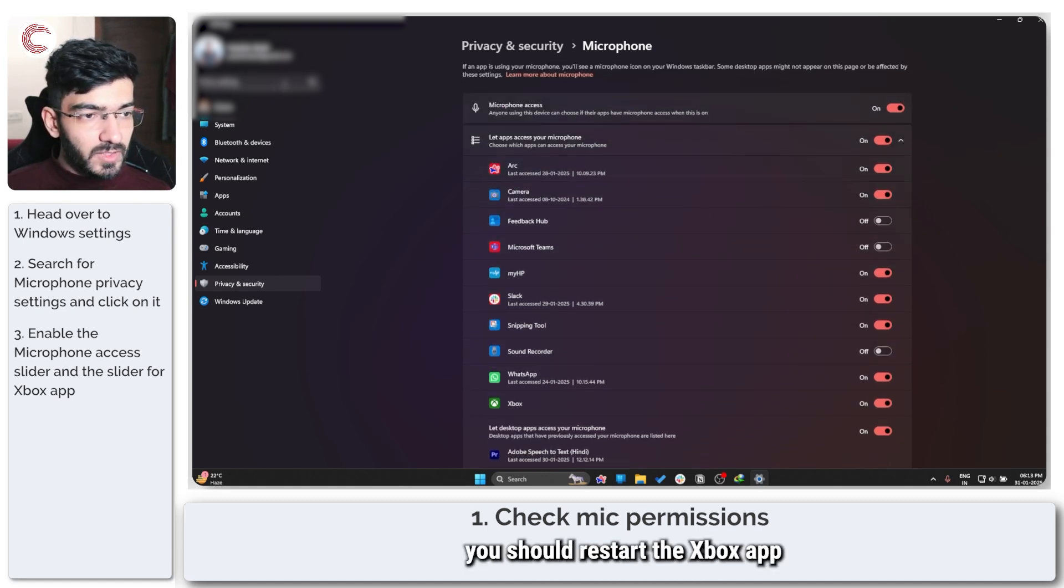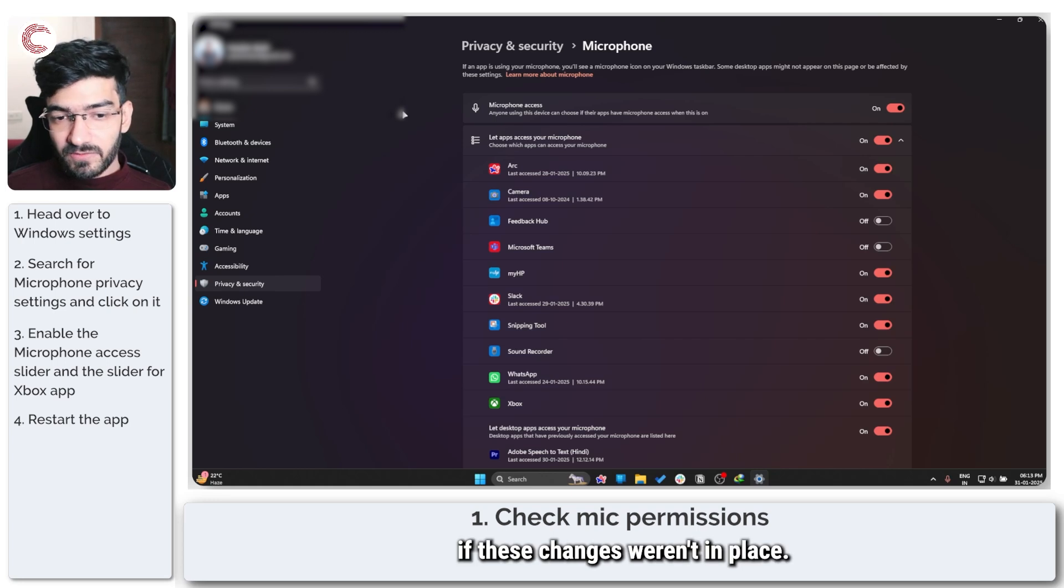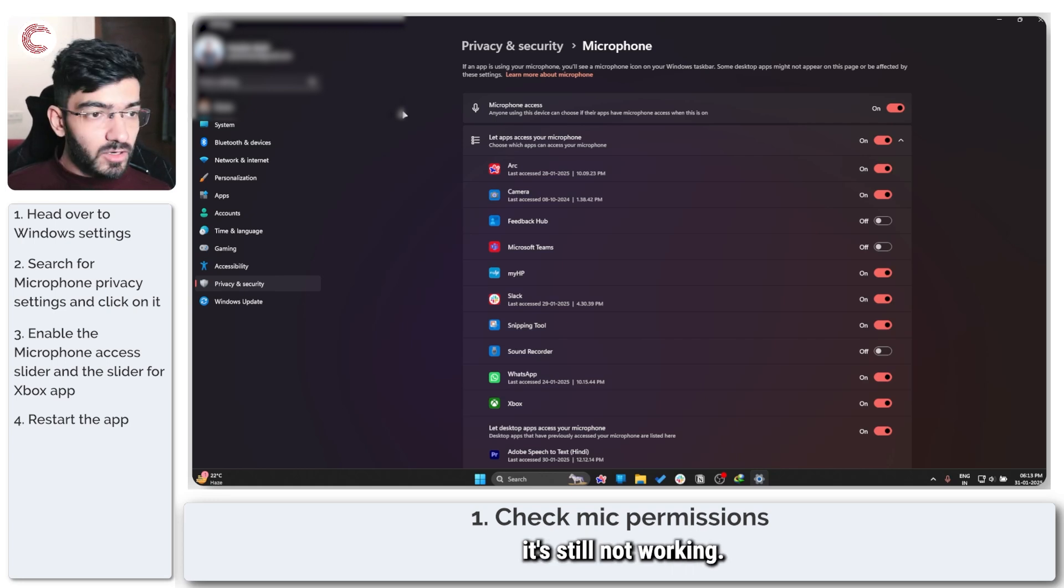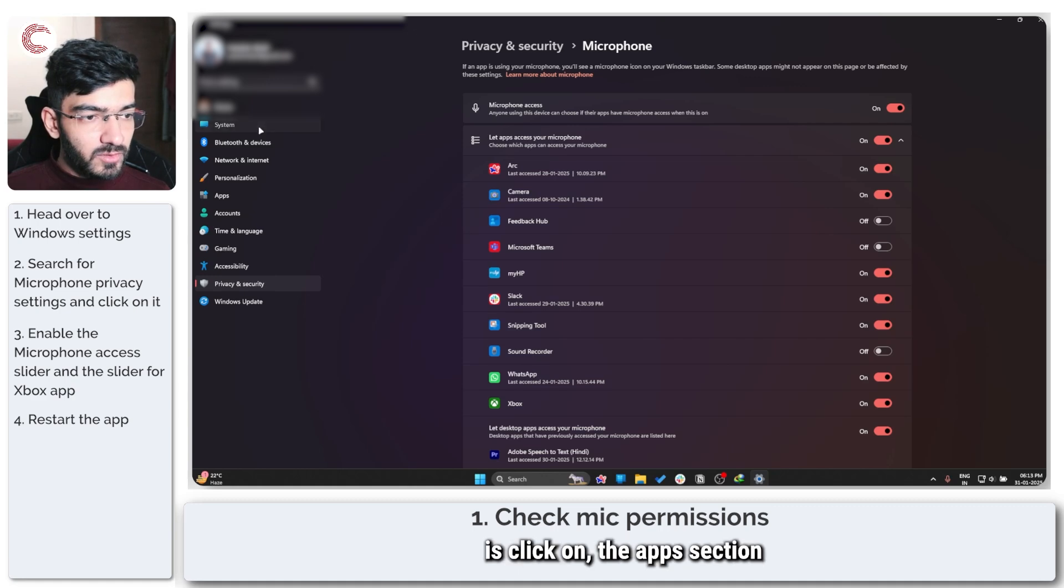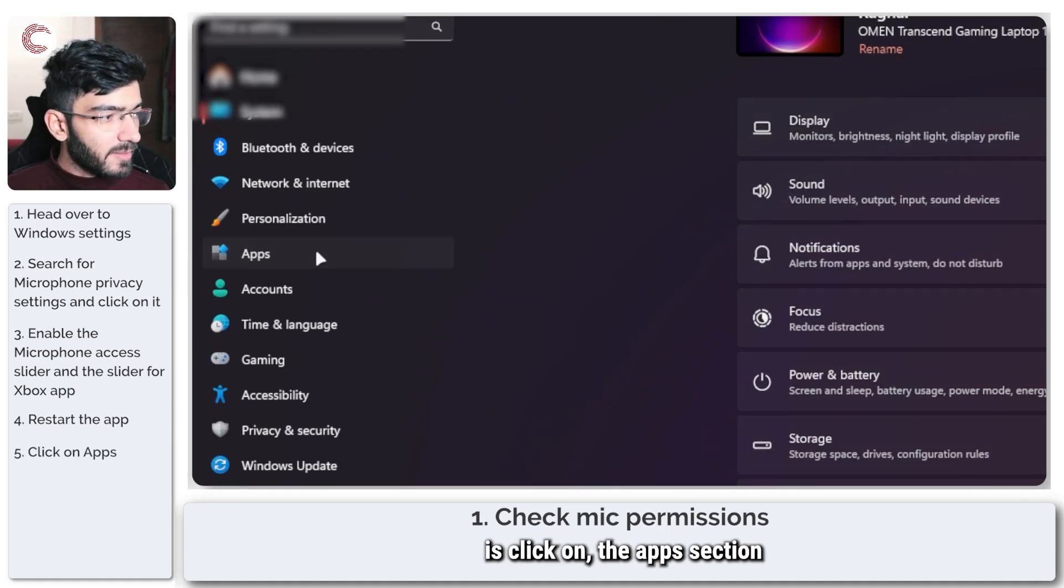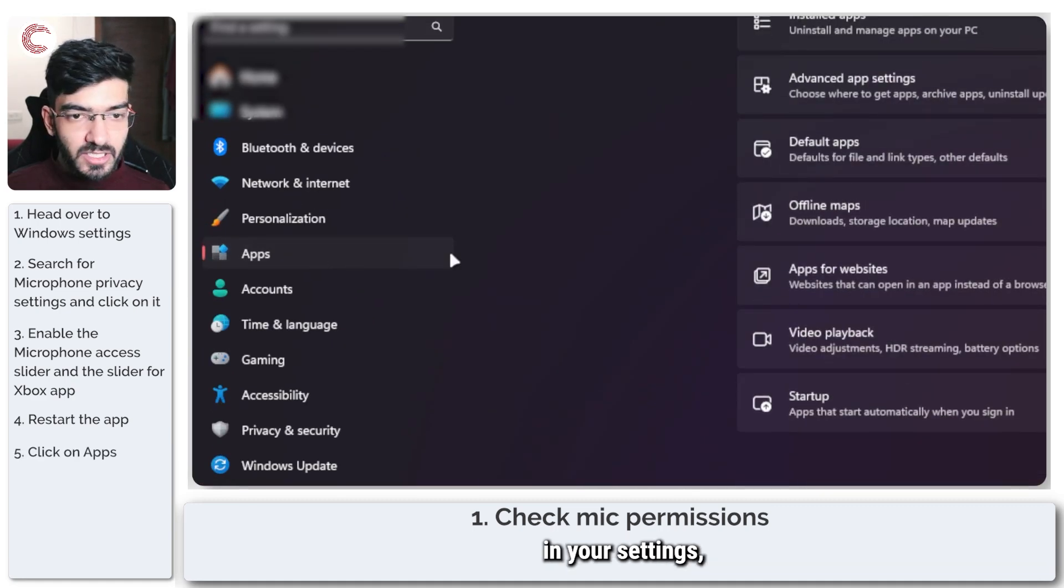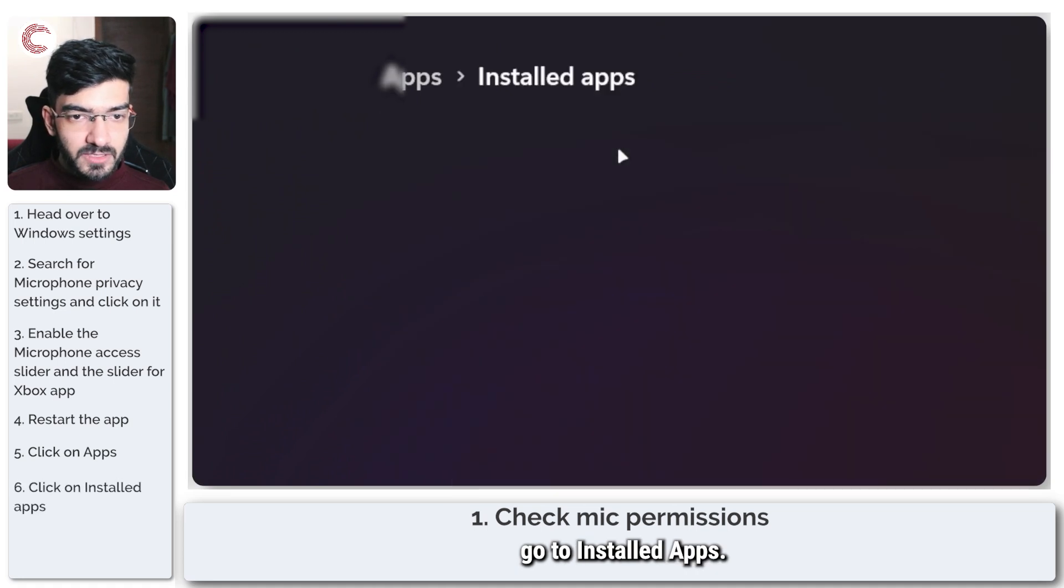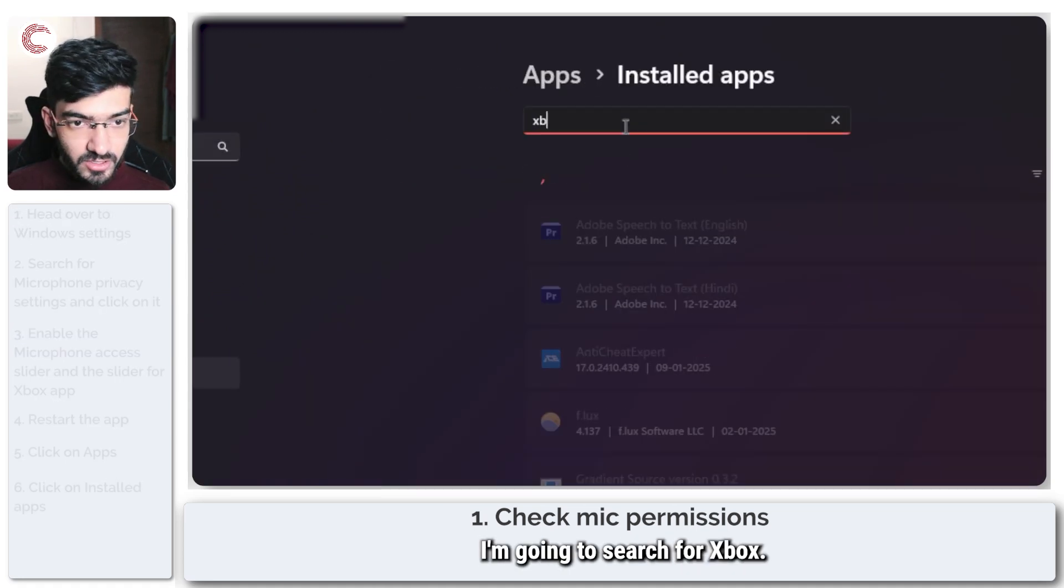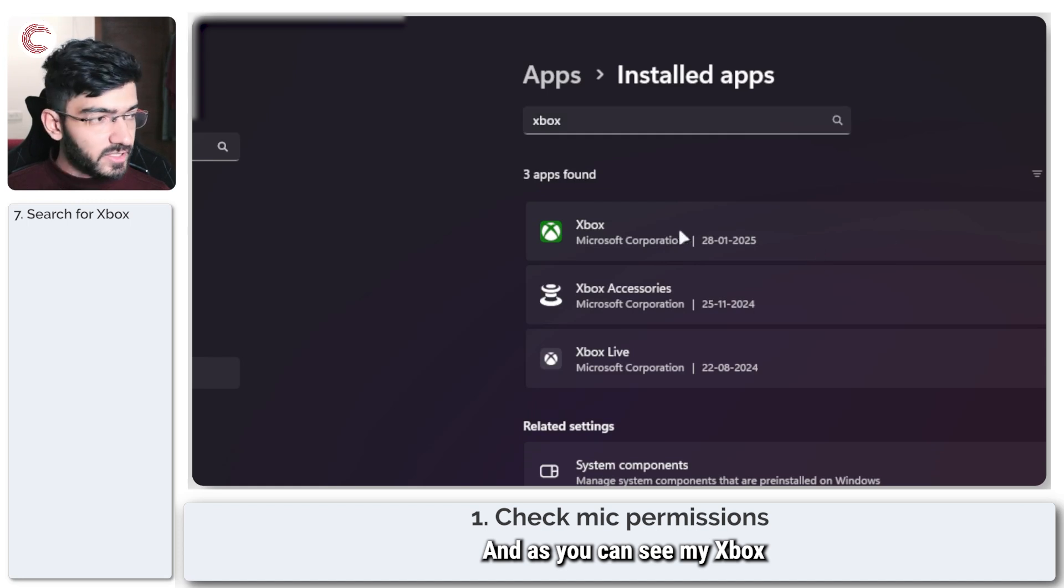Once this is done and taken care of, you should restart the Xbox app and try and see. If these changes weren't in place, if they were and it's still not working, what you're going to have to do is click on the app section in your settings, go to installed apps.